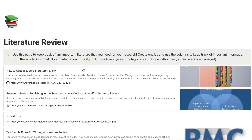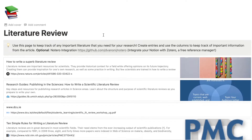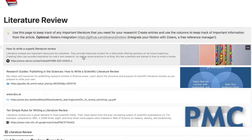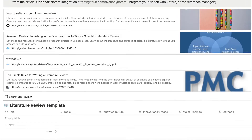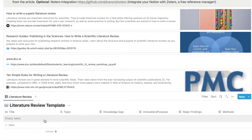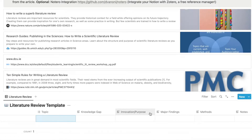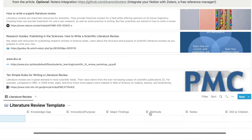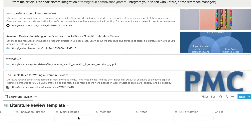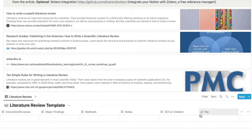First we have the literature review page. This is just a simple page where I included some resources on how to do a literature review, and then we have the database for literature review. Here you can simply create a new entry, put the title in, label it with the topic, identify the knowledge gap, or any other major points that you look for when reviewing papers. I include all of these things when looking at papers, but depending on your field you might need to change these by editing the property. You can also link the file as well.